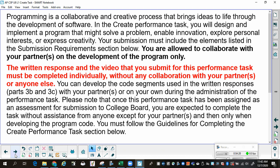You can develop the code segments used in the written responses, parts 3B and 3C, with your partners or on your own during the administration of the performance task. Once this performance task has been assigned as an assessment for submission to the College Board, you are expected to complete the task without assistance from anyone except your partner, and then only when developing the code. Understand, the only thing I can help you with is the directions — you must figure other stuff out on your own.